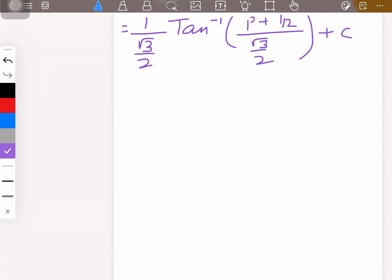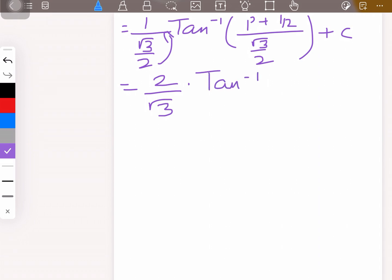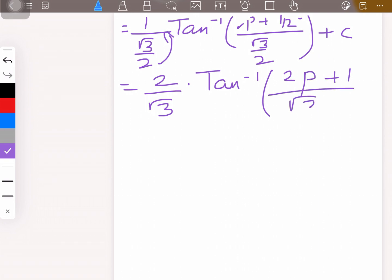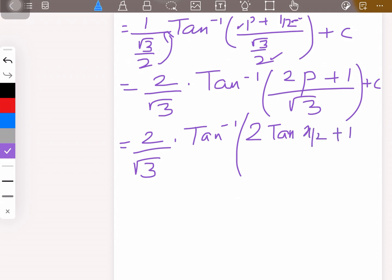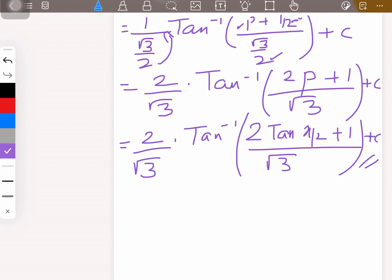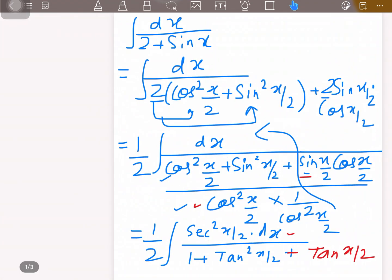Simplifying, 1/(√3/2) = 2/√3. Taking the LCM inside the arctan, (p + 1/2)/(√3/2) = (2p + 1)/√3. So the result is (2/√3)·arctan((2p + 1)/√3) + C. Finally, substituting back p = tan(x/2), the answer is (2/√3)·arctan((2tan(x/2) + 1)/√3) + C.